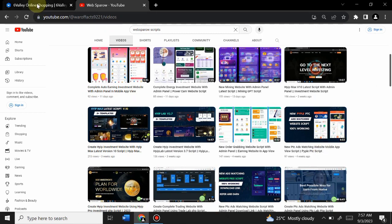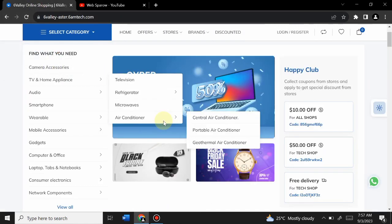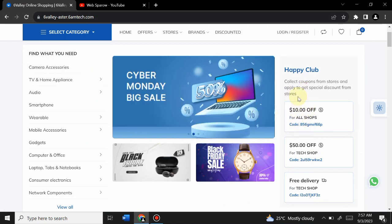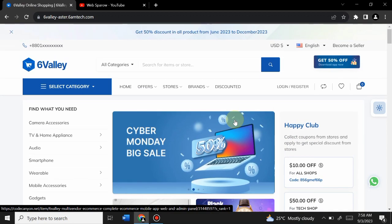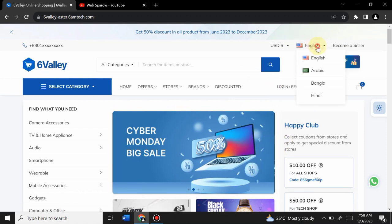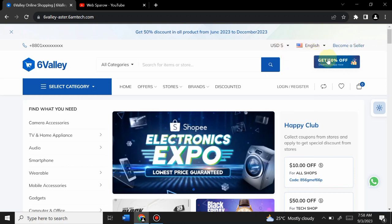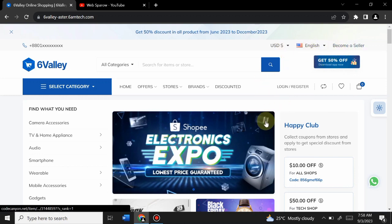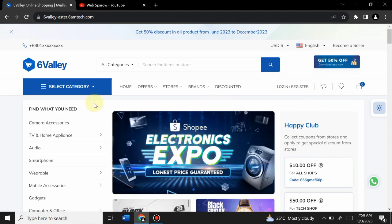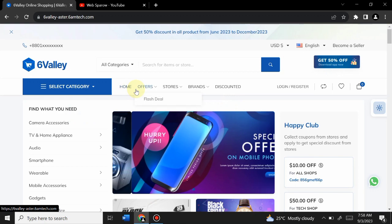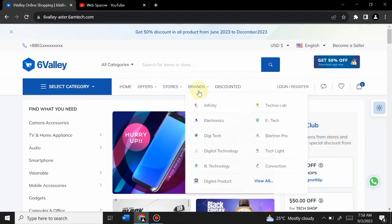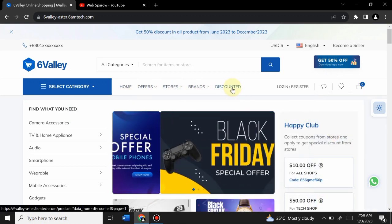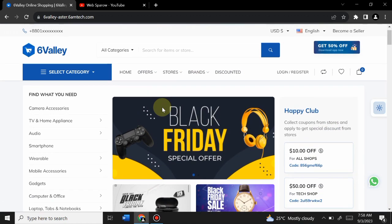Now let's move to our video. This is the website demo. Here you can see the amazing homepage. You can change the language and currency from here. This is a multi-vendor site but you can also use it as a single vendor site. You can see different pages: Home, Offers, Store, Brand, Discount — this is the demo version.